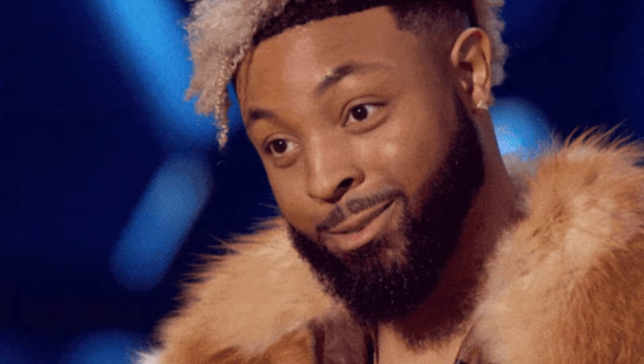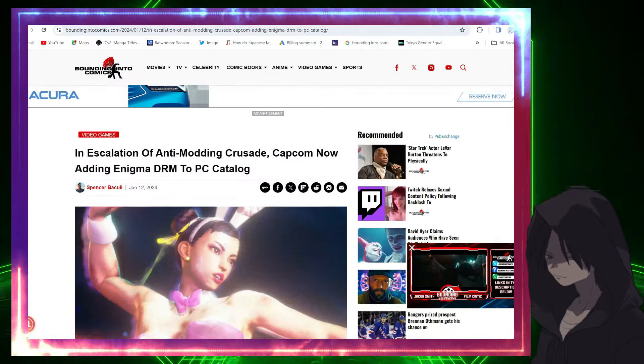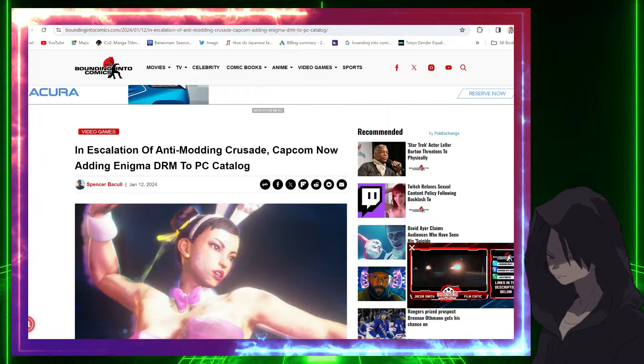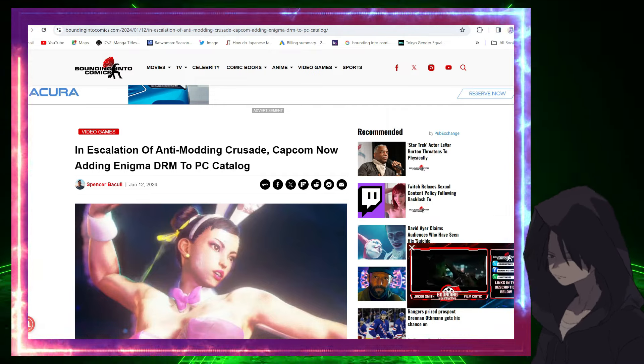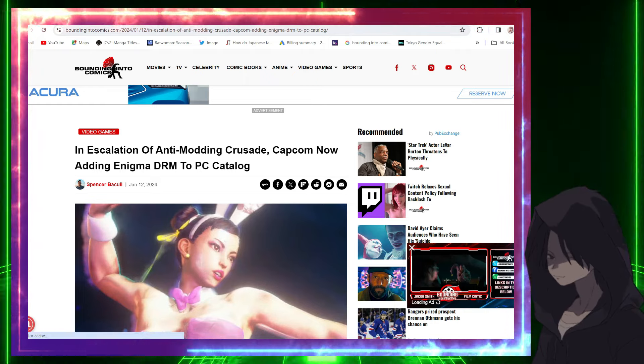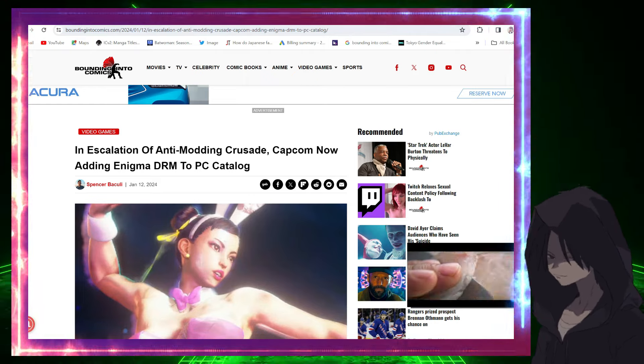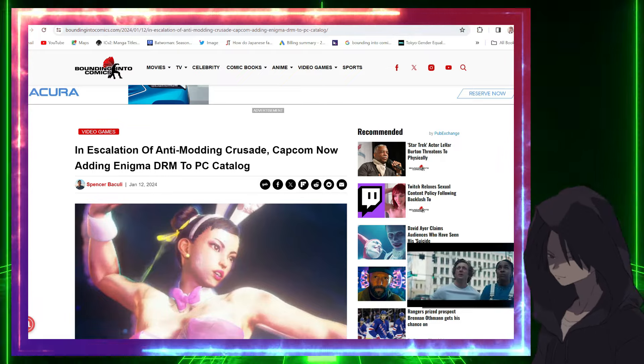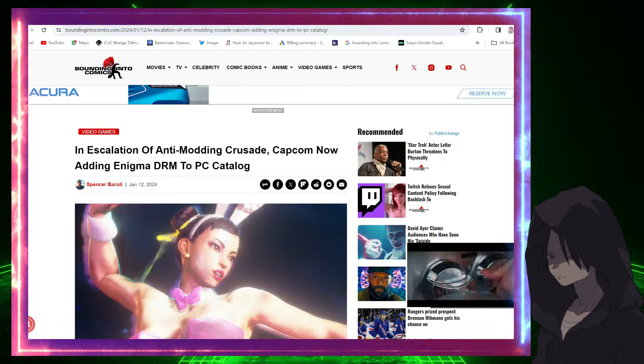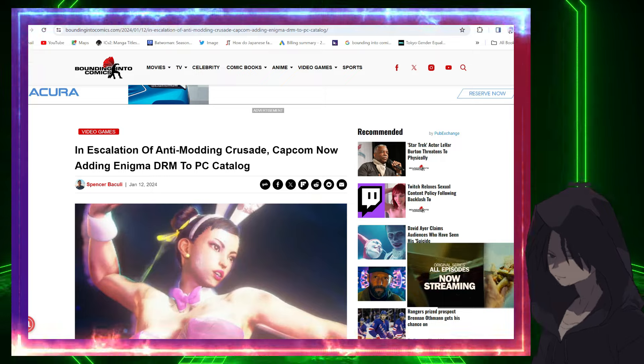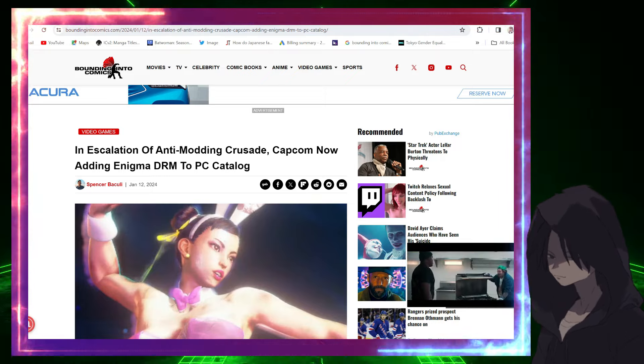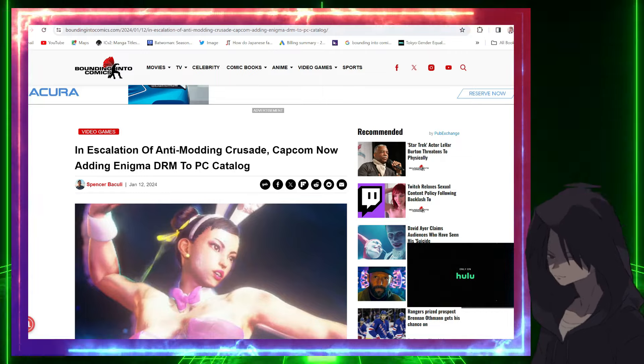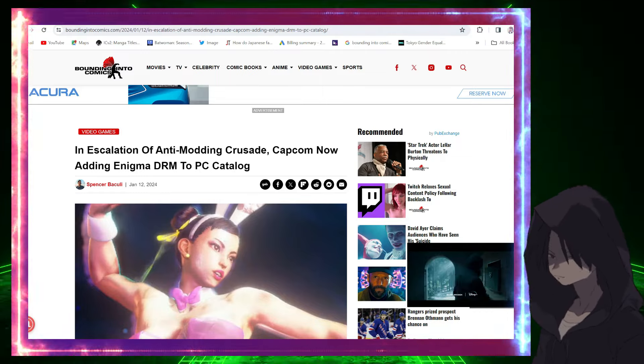Starting off with this article here from Bounding Into Comics: An escalation of anti-modding crusade - Capcom now adding Enigma DRM to PC catalog. They're trying to remove modding, they're even going as far as going back to previous games and making sure lifelong Capcom fans can't mod their games. I don't know who is in charge of Capcom right now but they need to be fired.